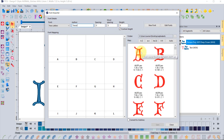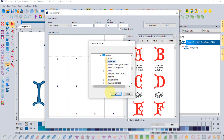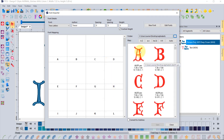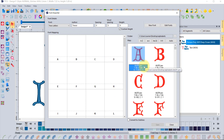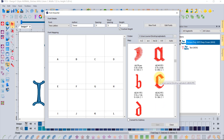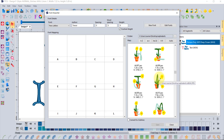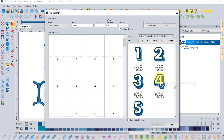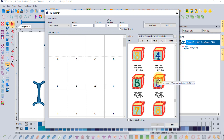You'll need to browse your computer to find the folder where you've saved your letters. There's a little button beside Folder that lets you do that. Once you select the folder, whatever embroidery format you've purchased — PES or any other — the letters will display in the window. You'll see A, B, C, D, uppercase letters, Roman numerals, lowercase letters, and more.